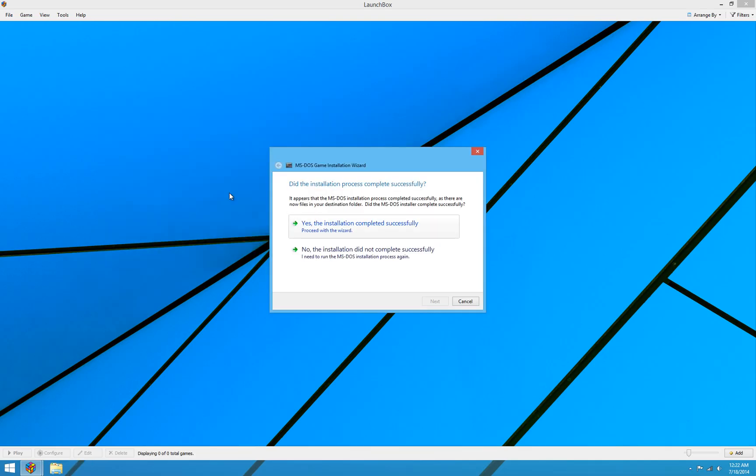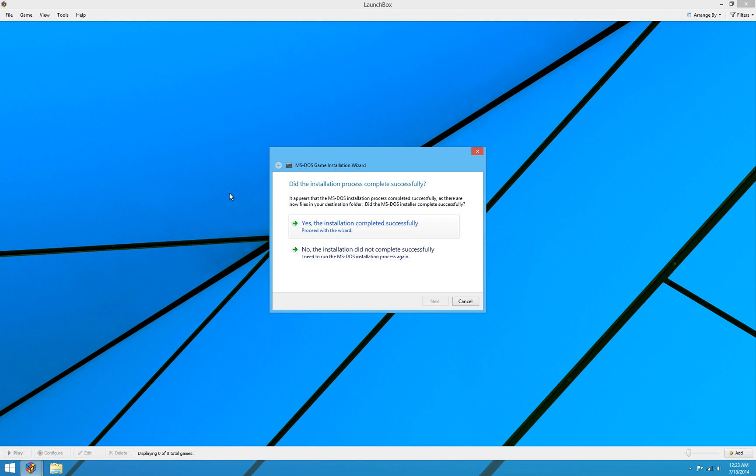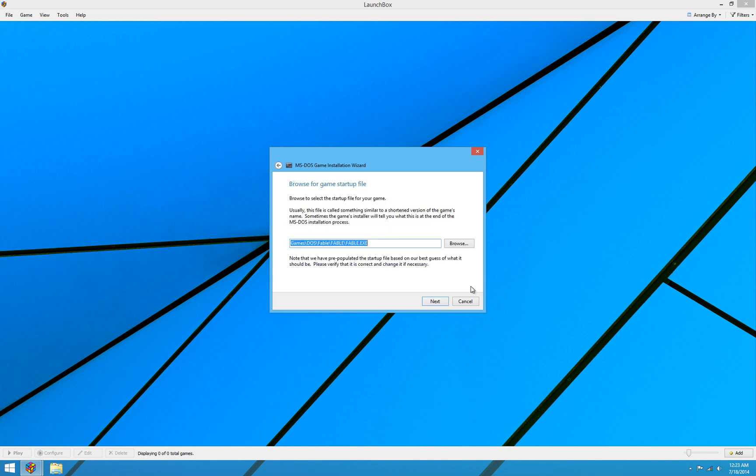Then it asks us whether the installation process completed successfully. So obviously in this case, yes, it completed successfully. We ran the installation process from start to finish and didn't get any errors, didn't have any problems. So we know it completed successfully. And we can hit yes it completed successfully. If by chance you did something wrong during the install or it didn't work right, something wasn't right, you can hit no, the installation did not complete successfully. And it will take you back and you can go rerun the process if you need to. But in this case, yes, it worked just fine. So we'll go ahead and hit yes.